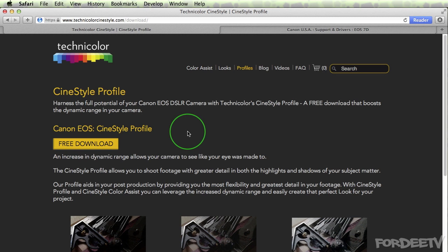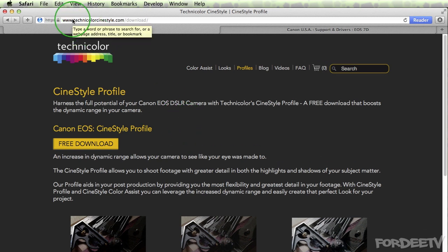This picture profile is going to be good if you know you're doing color correction. If you're not doing color correction, you would not want to use this picture profile as it is intended to be color corrected after you shoot your video. Once you navigate to Technicolor's website, if you're looking to load this picture profile, it's TechnicolorCineStyle.com download.